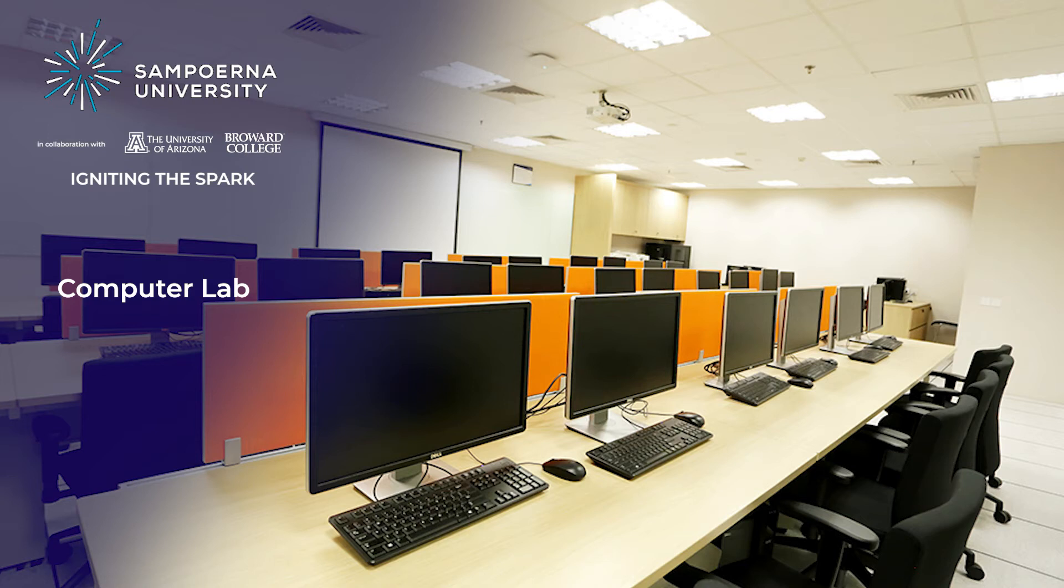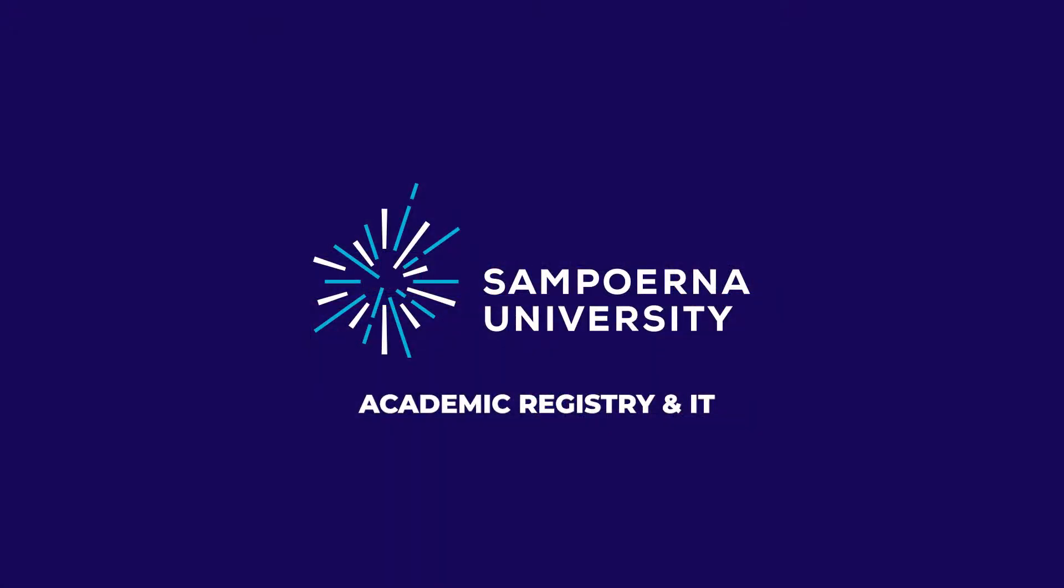Introducing Computer Lab. This lab is managed by Sampoerna University's Academic Registry and IT Division.